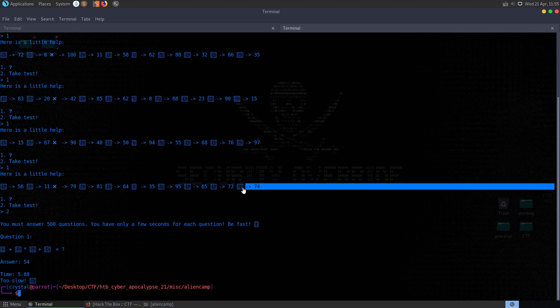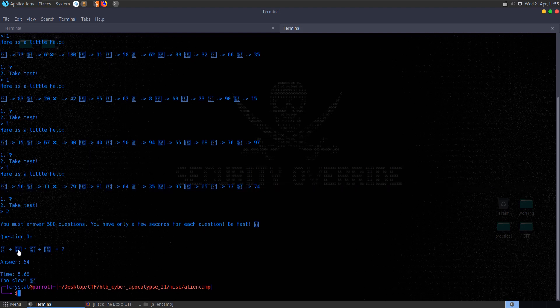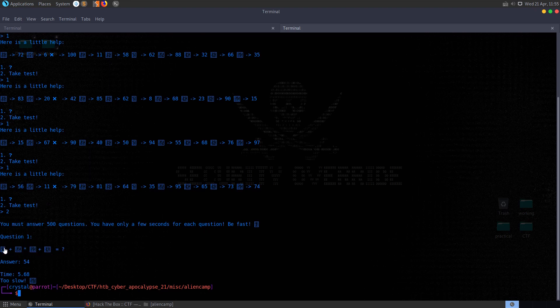It looks like then we need to, and you see there we've entered that we did that too slowly. We need to obviously script this to automate the process because we're not going to be able to answer 500 questions manually anyway. And it looks like what we need to do then is map these characters, these Unicode characters to the decimal values.